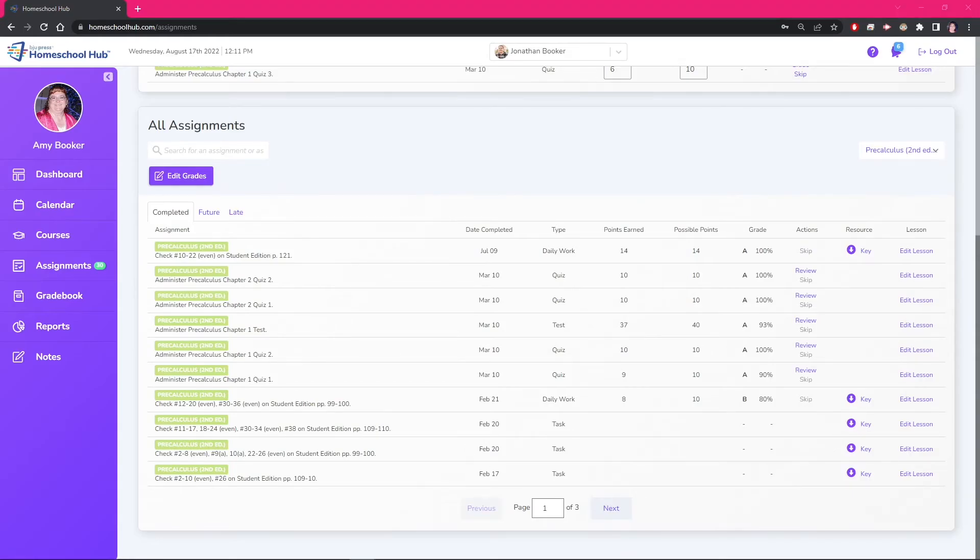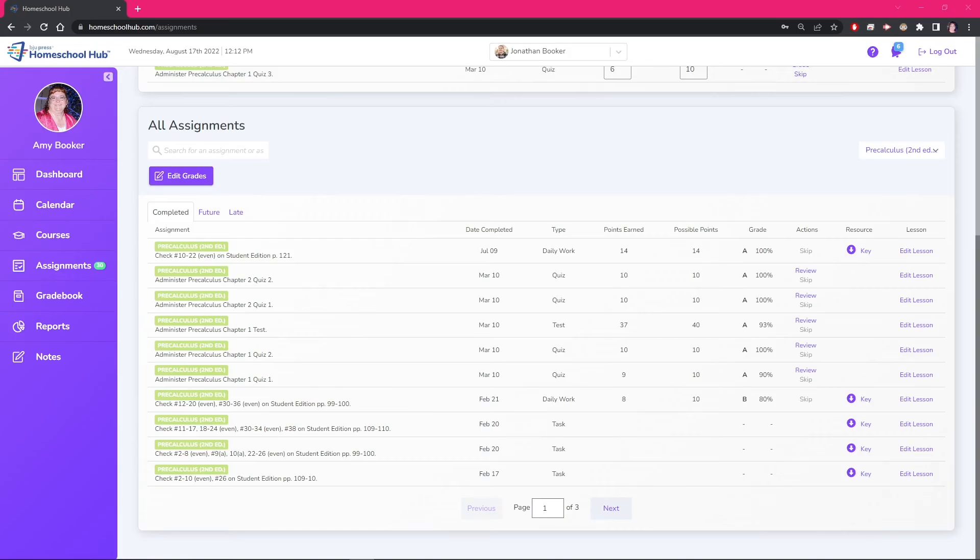Remember that changes you make to this course will only affect the course you are working on for that student. If you want these changes to another course or a student taking the same course you will need to complete them on that student's profile for that particular course. The hub makes it easy for you to customize your courses to fit your homeschool needs.